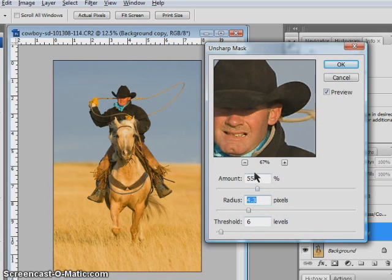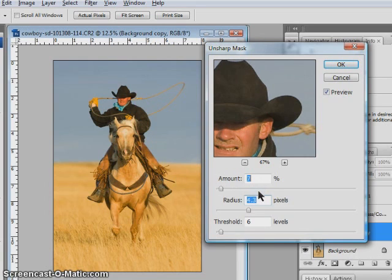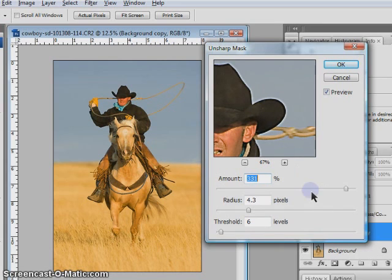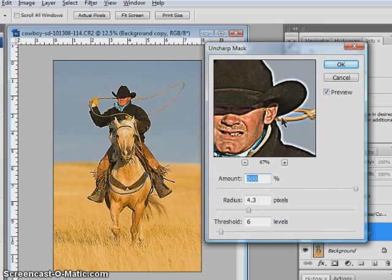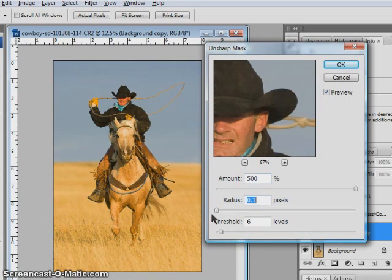Amount is listed as a percentage. It controls how much darker or how much lighter the edge borders become. As we slide it to the left, the borders aren't as pronounced. As we slide it to the right, you can see that they become much brighter. And you can see once we slide it all the way up, we start to have a kind of crazy-looking effect on our image. What the amount doesn't do is control the width of those halos or those borders — that's the job of radius.